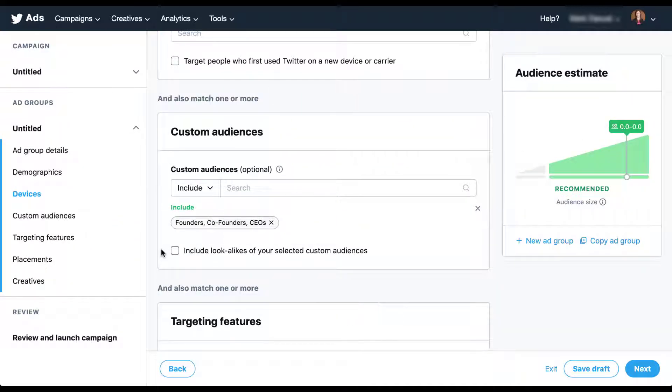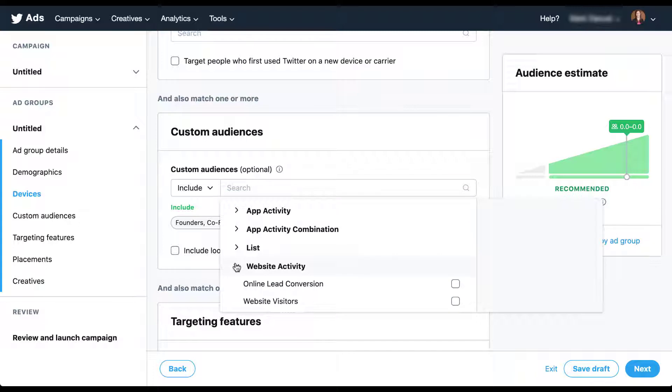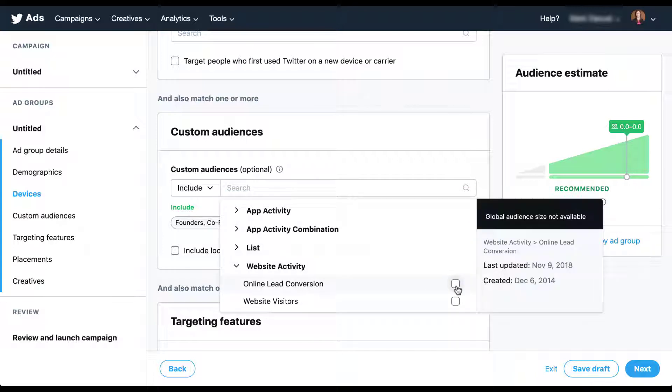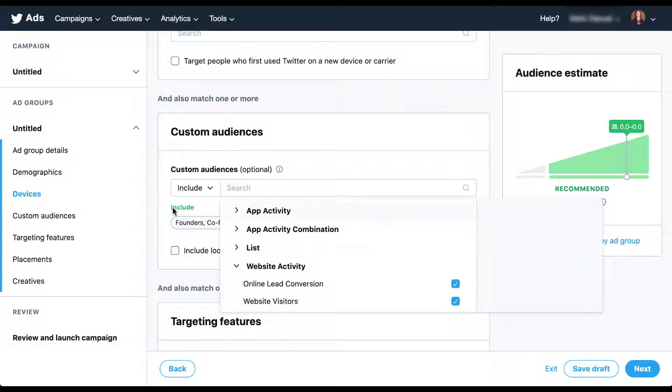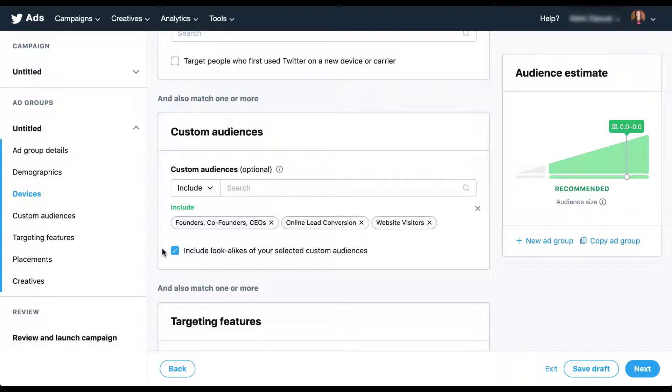If you want, you can include a number of different custom audiences to create the lookalike model off of. I do have a couple of website activity audiences here. They're relatively small, but again, we won't be able to see the different audience sizes anyway. But if I add those to my list and I check the include lookalike of your selected custom audiences box, Twitter will find users based on all of the audiences I've included, not just individual audiences.